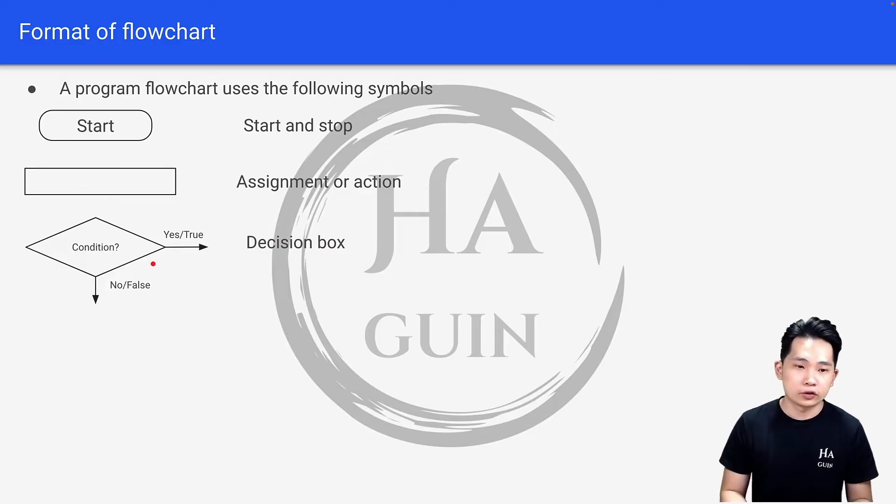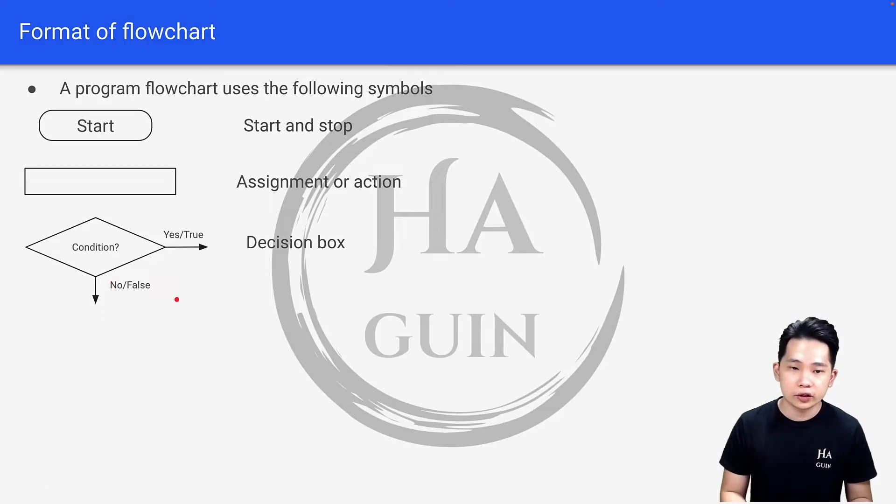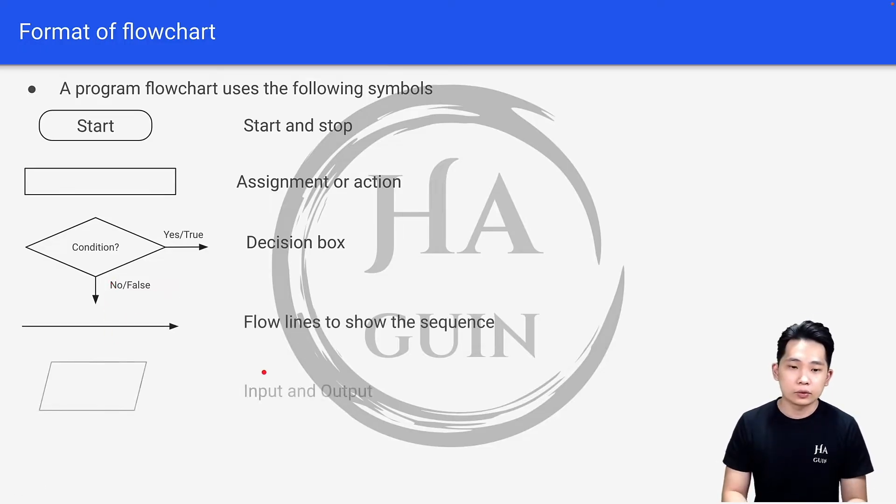If the condition is yes or true, it will be this way. If the condition is no or false, it will be this way. Next will be flowlines to show the sequence, and lastly will be input and output using this shape.